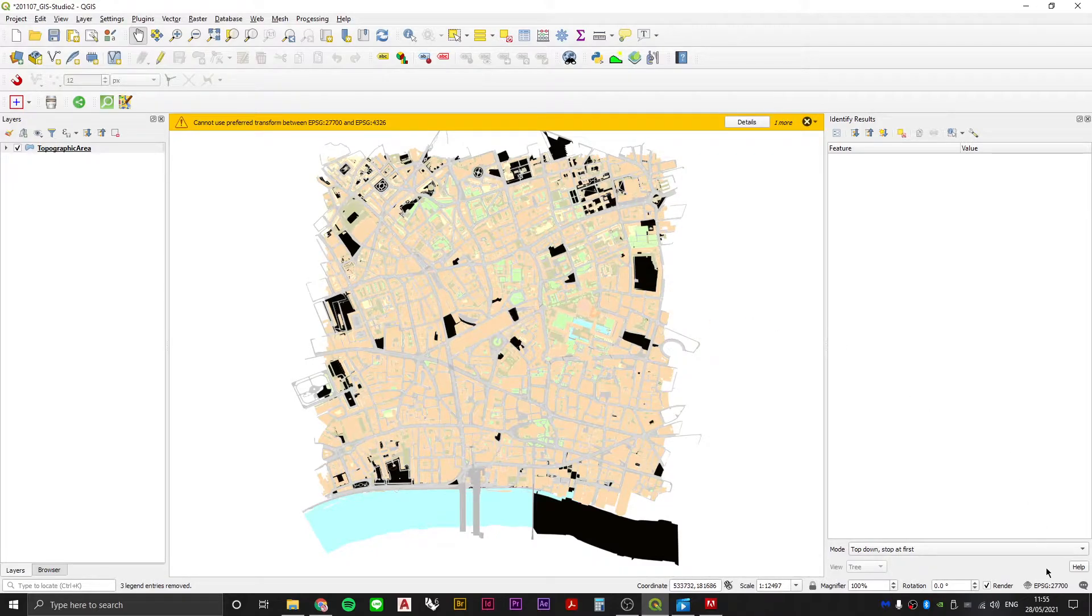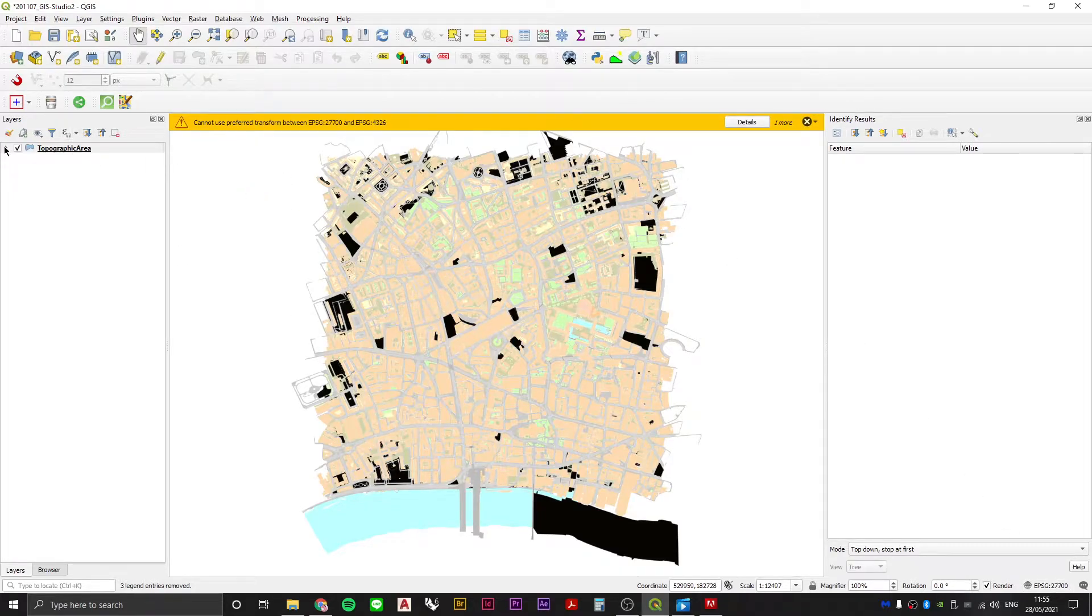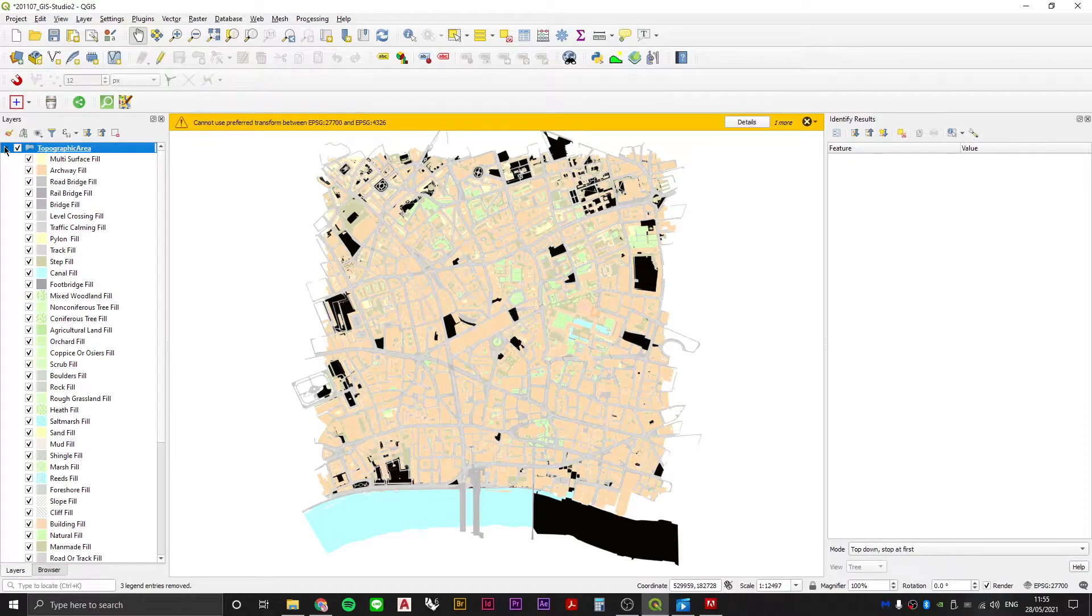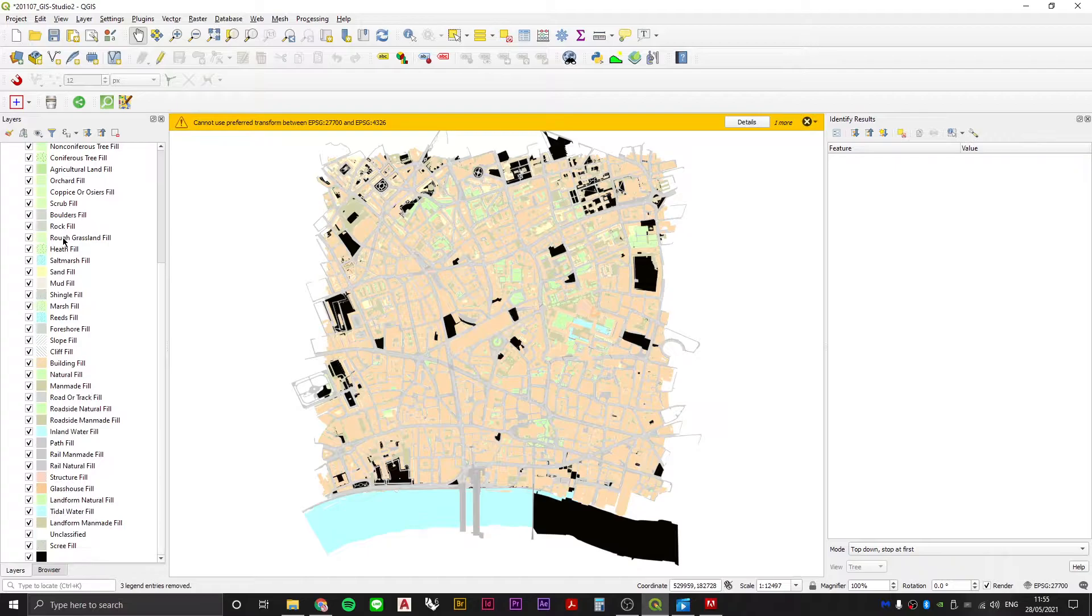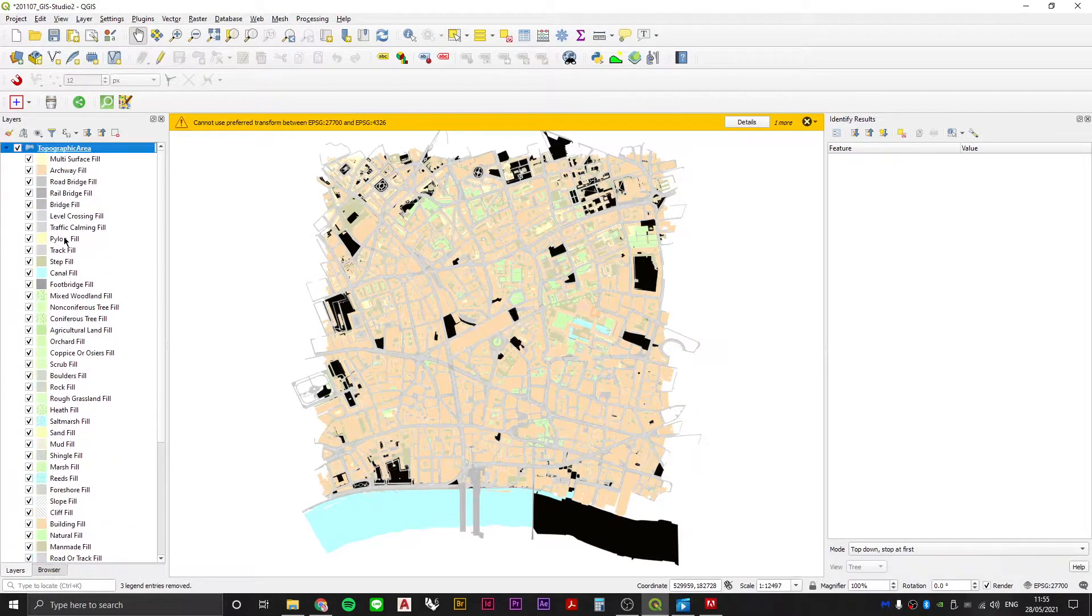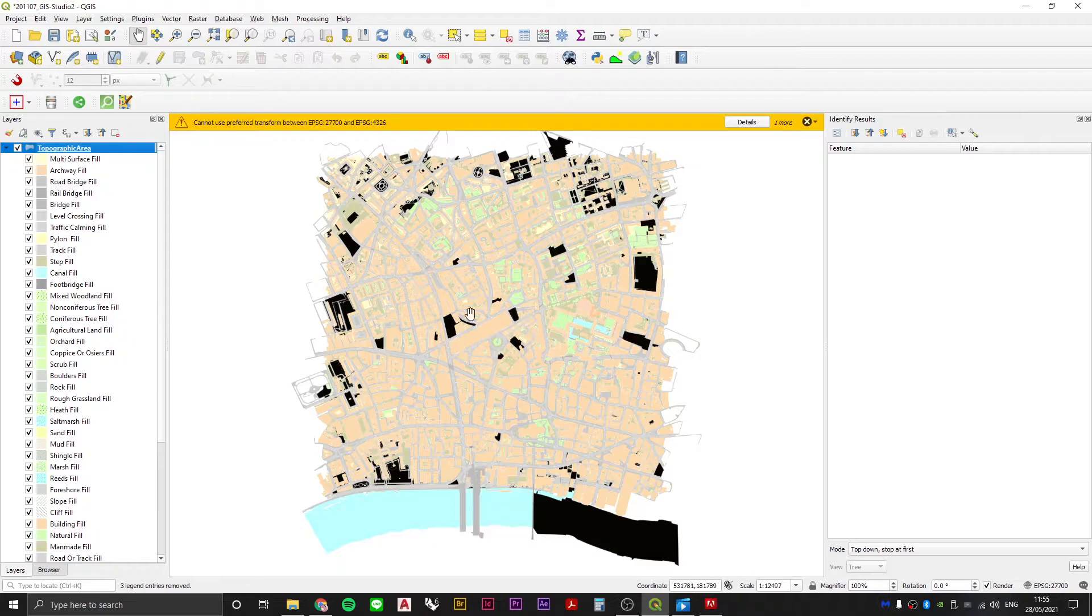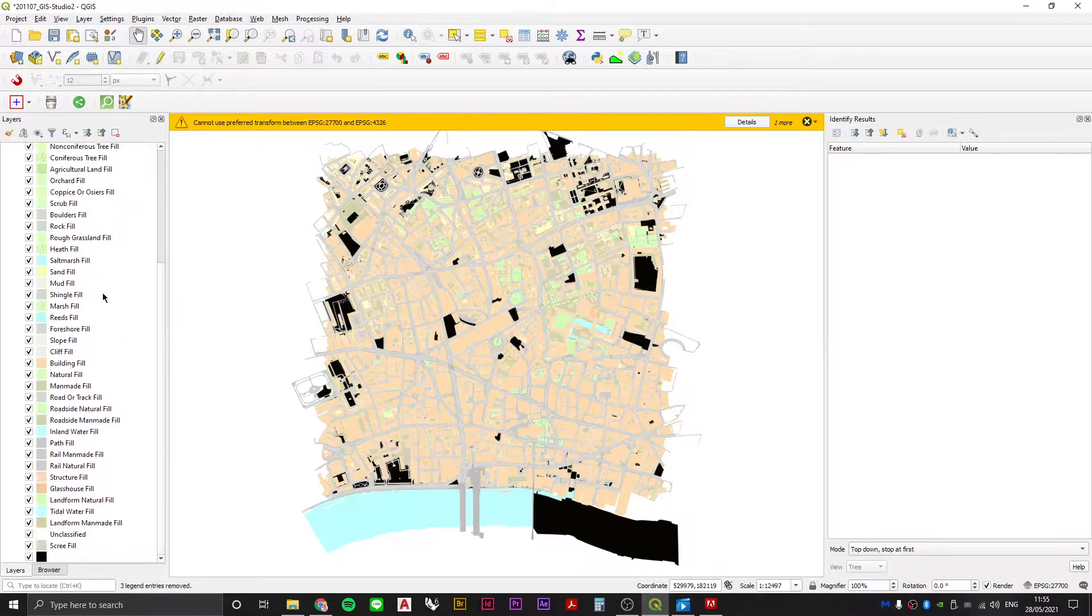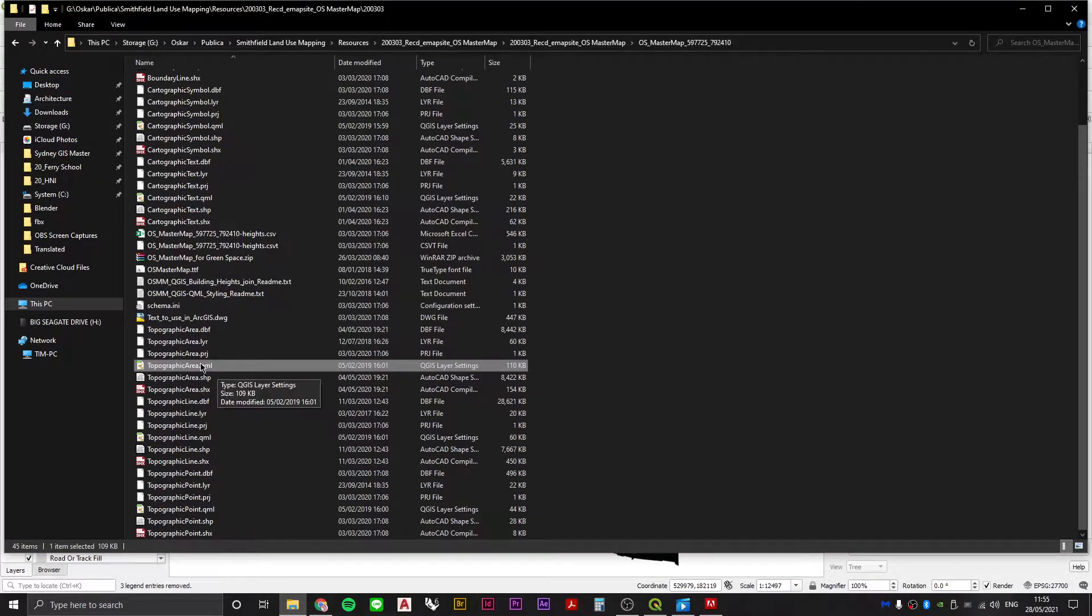Having made sure that our projection system is the British National Grid, we've dragged in our topographic area data. If I expand the layer over here on the left hand side we'll see that the data has already been styled according to the information contained within it and that styling is coming from this file, this QML.